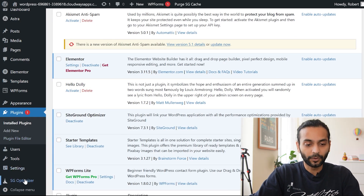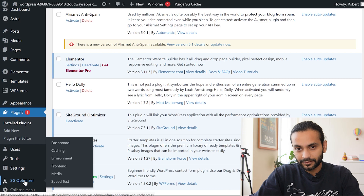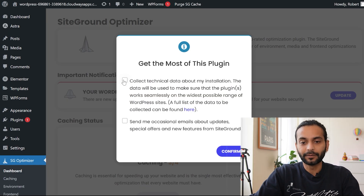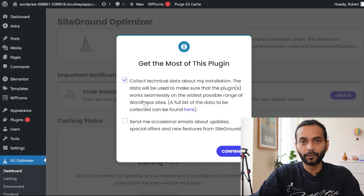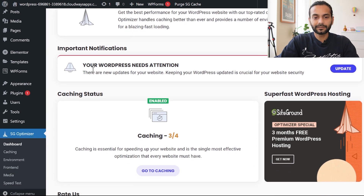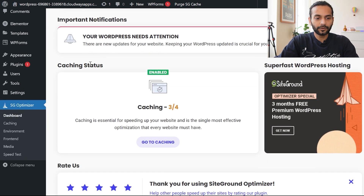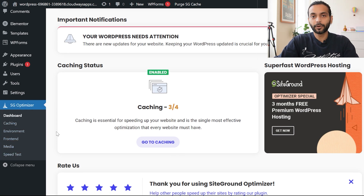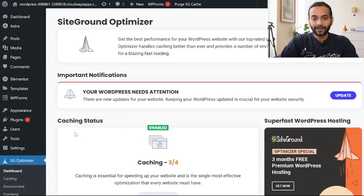After activation, you can find the plugin in the left sidebar as 'Optimizer.' Click on it. A pop-up appears asking to collect technical data about your installation — I'll enable that so the plugin works well with my website, but I'll skip the option for occasional update emails. Click Confirm. You'll see the plugin dashboard with tabs: Dashboard, Caching, Environment, Frontend, Media, and Speed Test. It's a very simple plugin with only a few options.